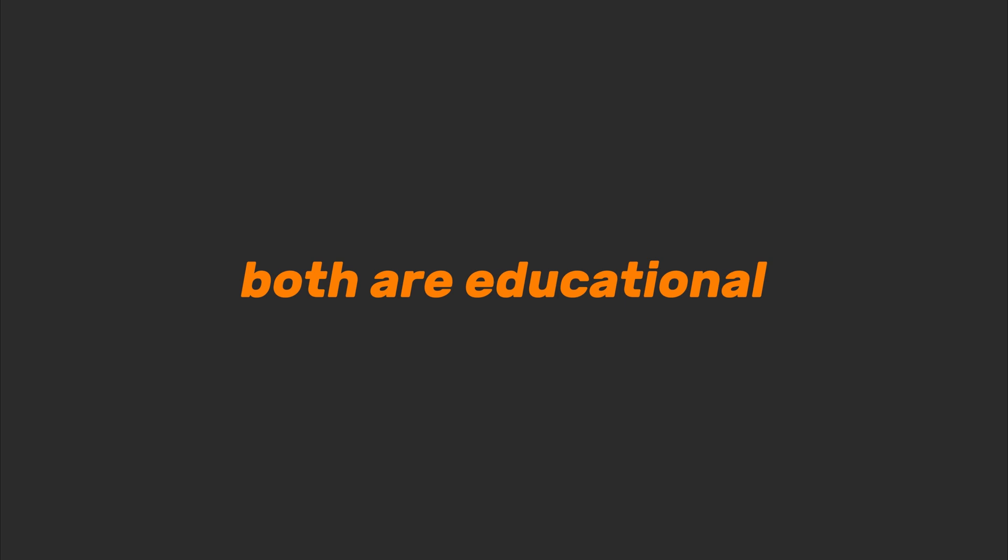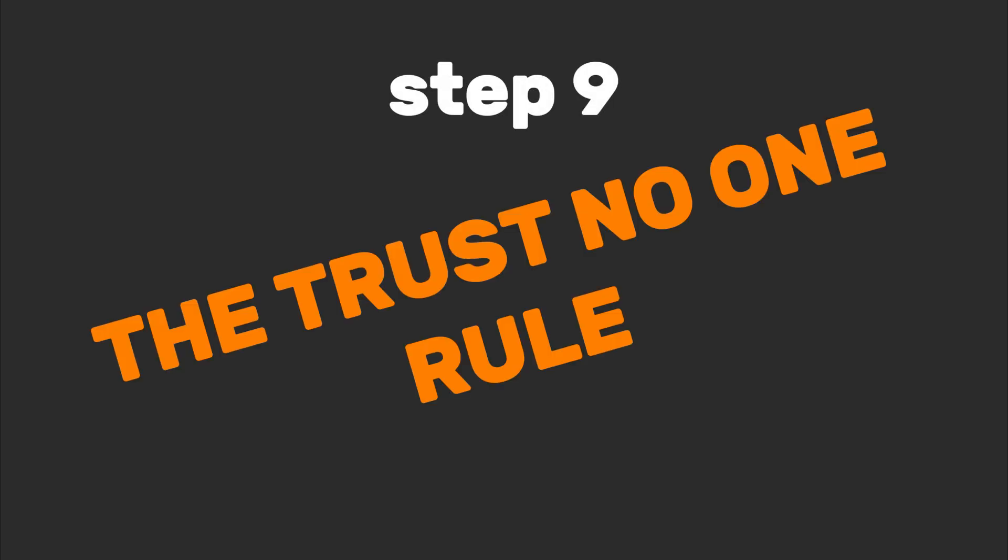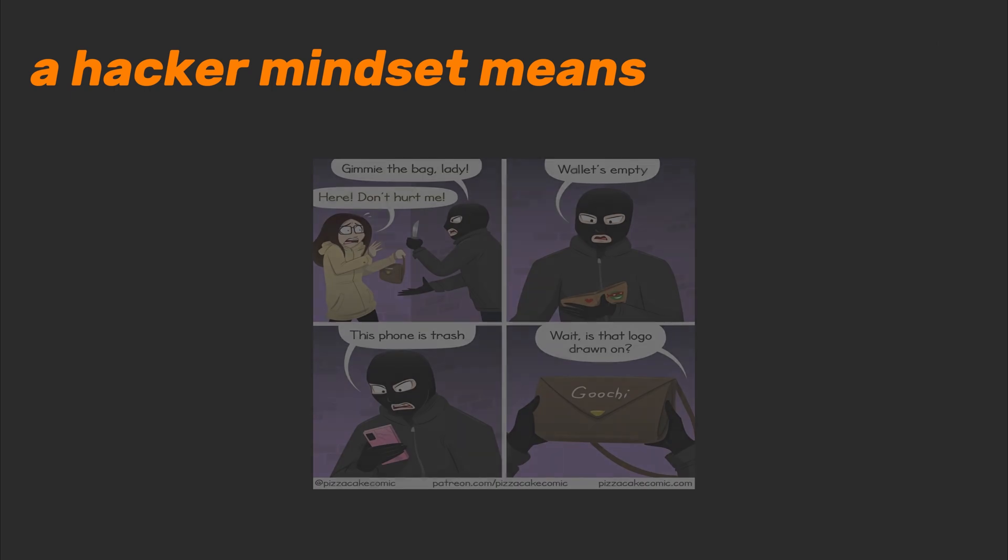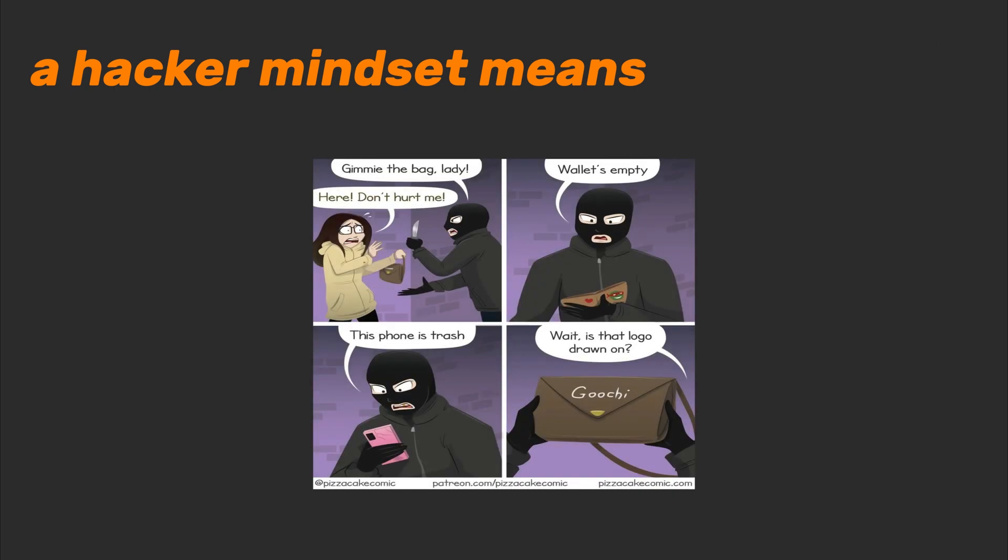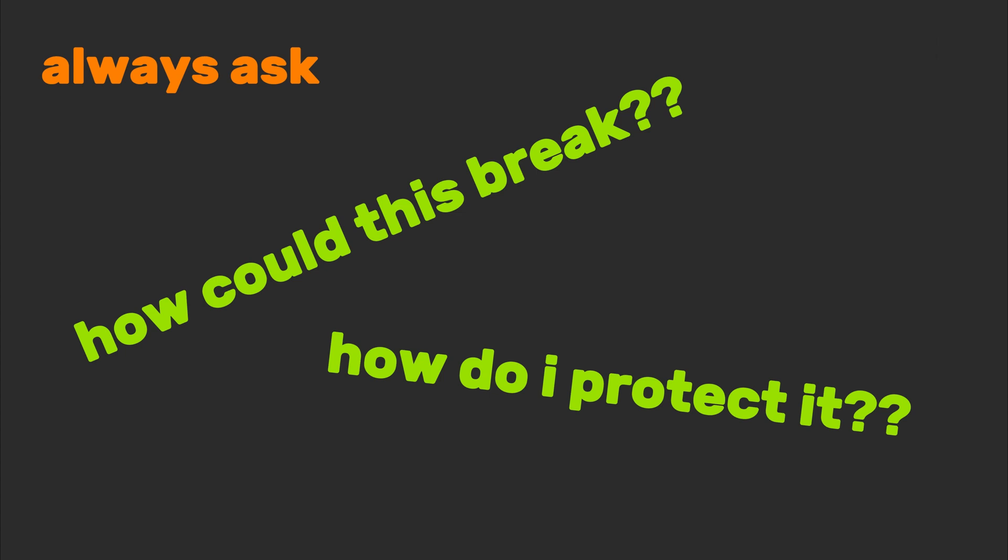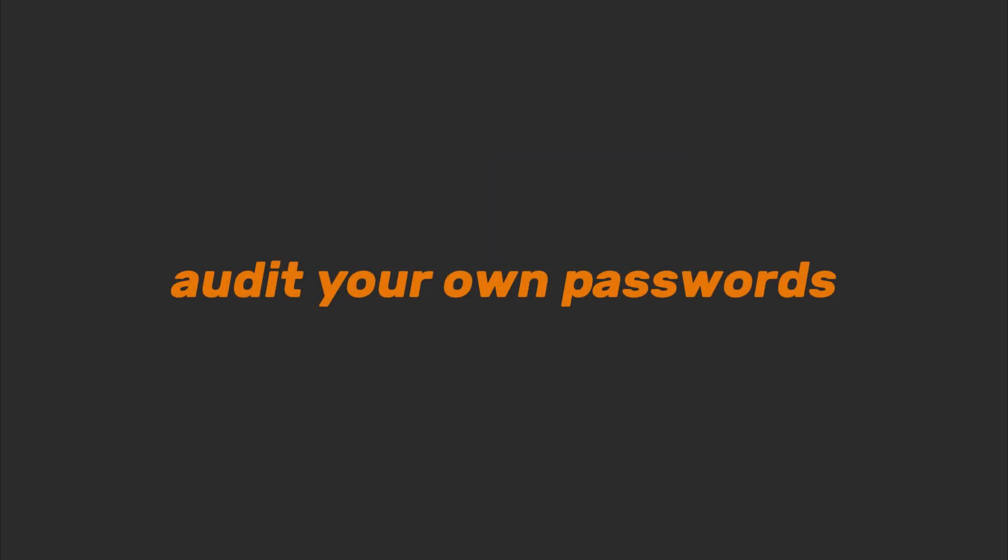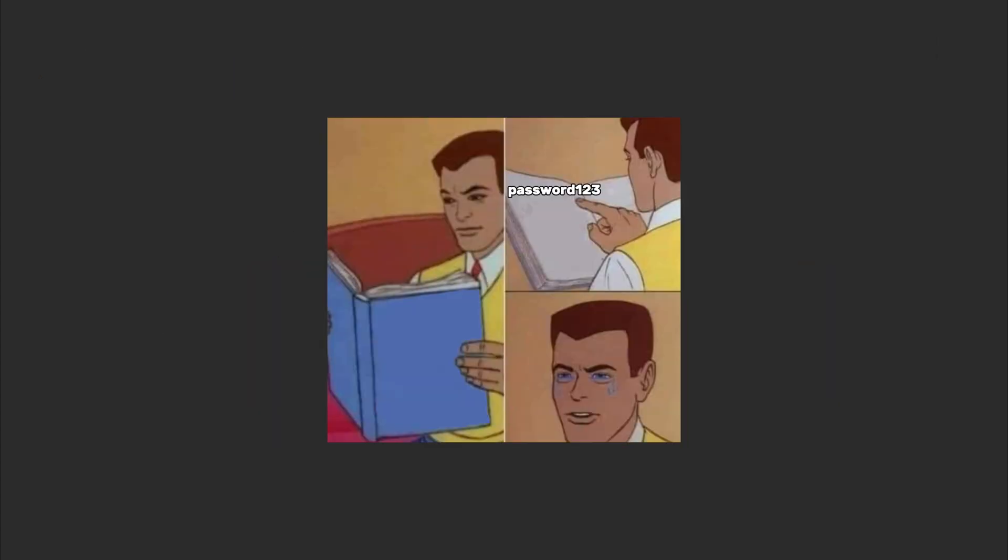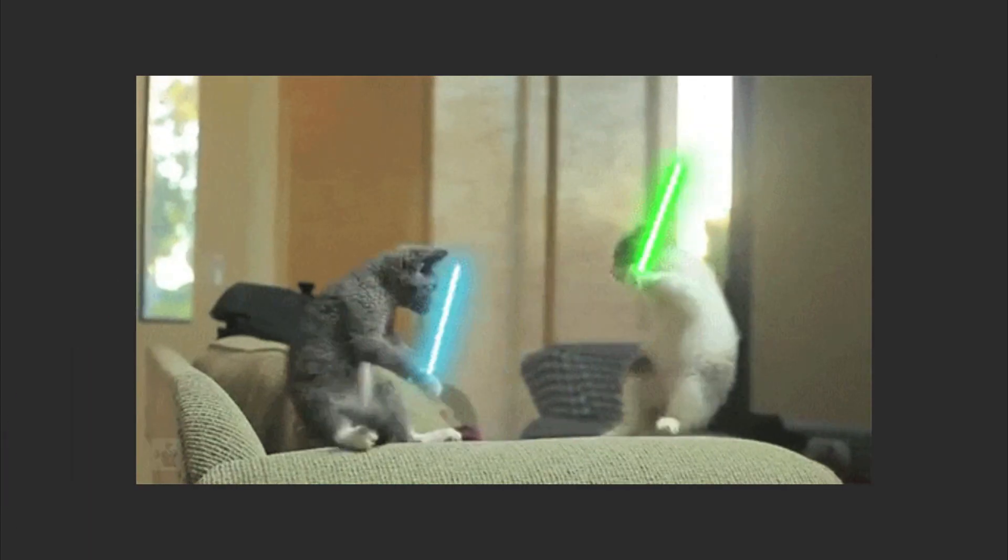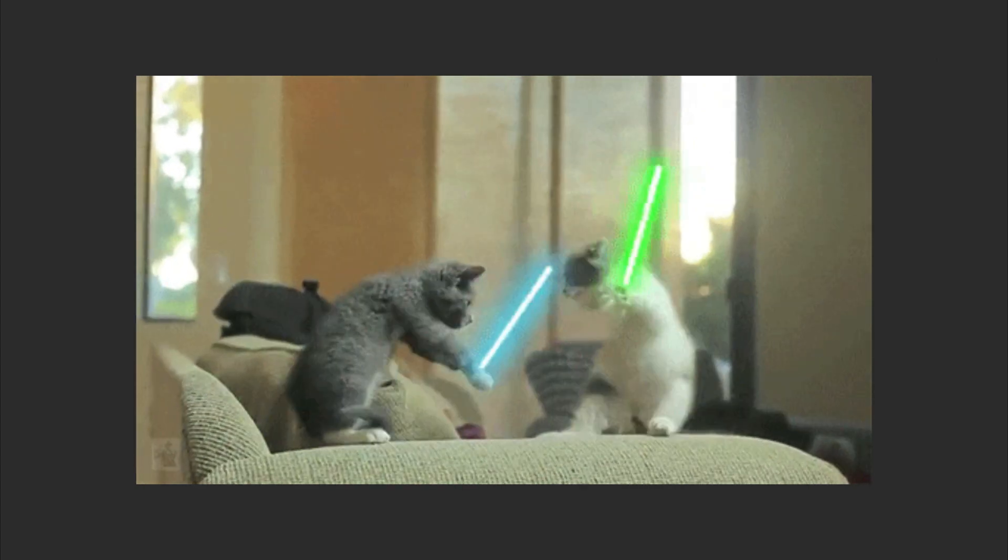Step nine: follow the trust no one rule. A hacker mindset means thinking like both the burglar and the locksmith. Always ask, 'How could this break? How do I protect it?' Audit your own passwords. If yours is 'password123,' I'm legally obligated to roast you. Use a password manager. Even your cat's name isn't safe, because Mr. Whiskers deserves privacy. Set up two-factor authentication. Yes, it's annoying.